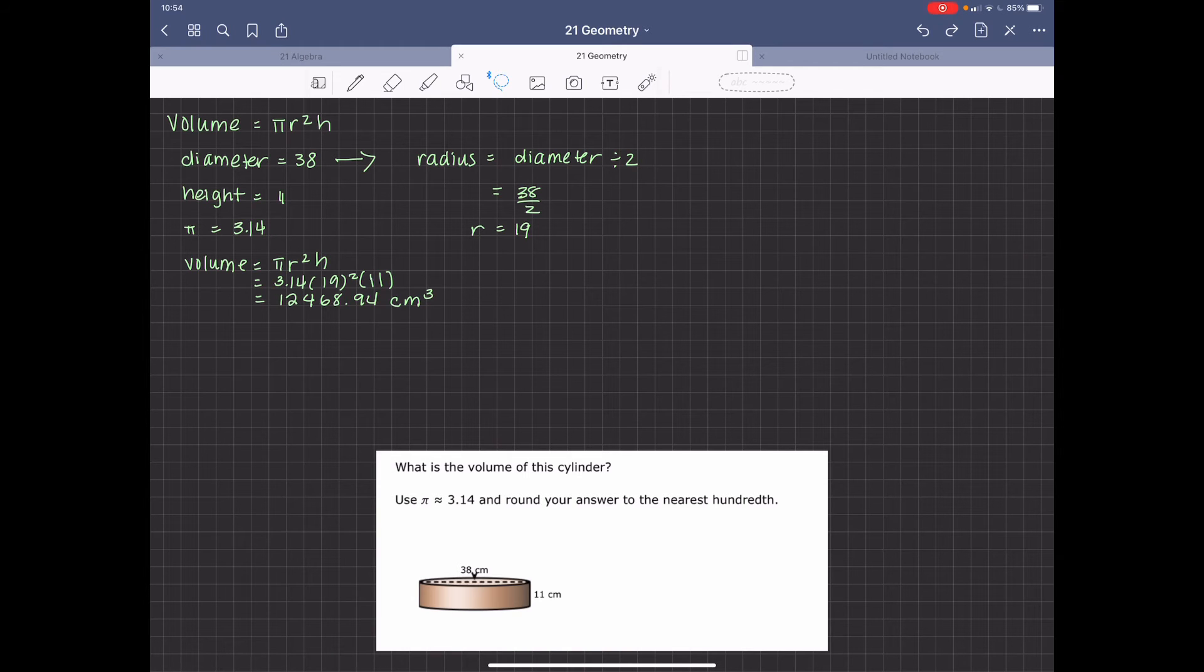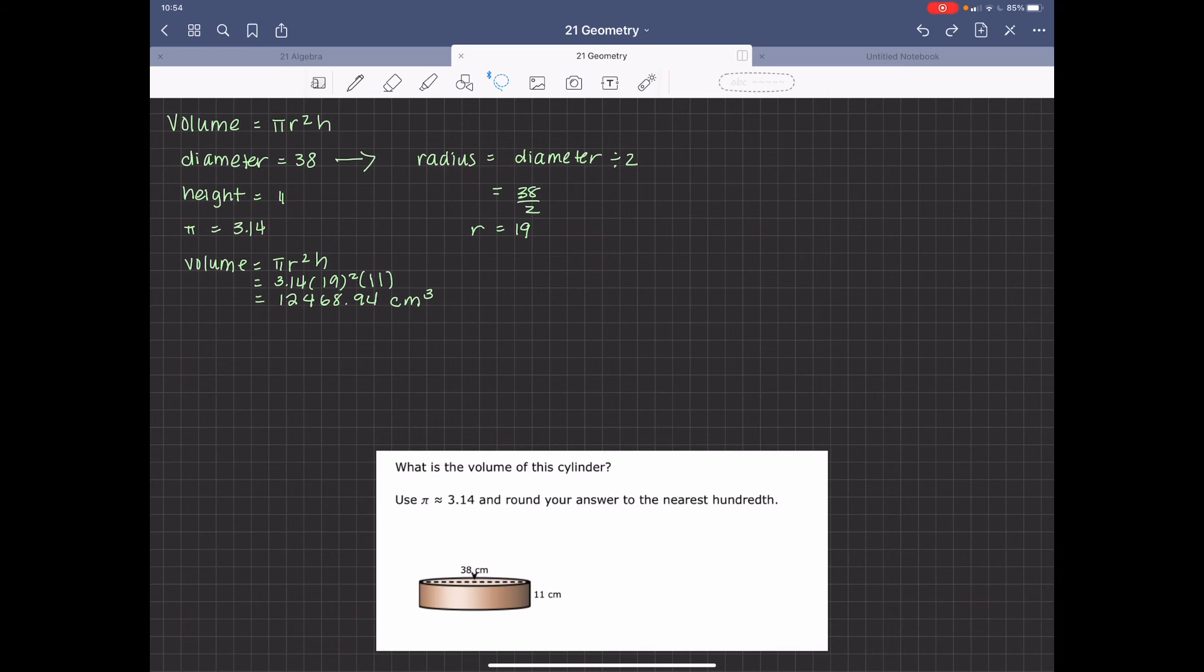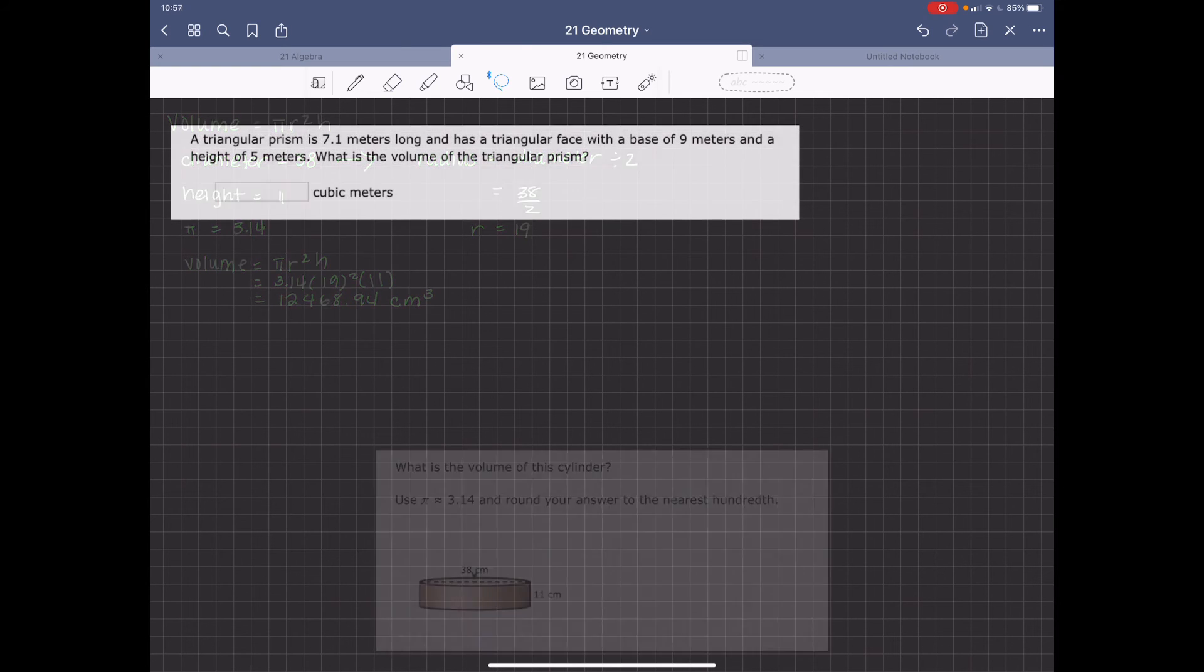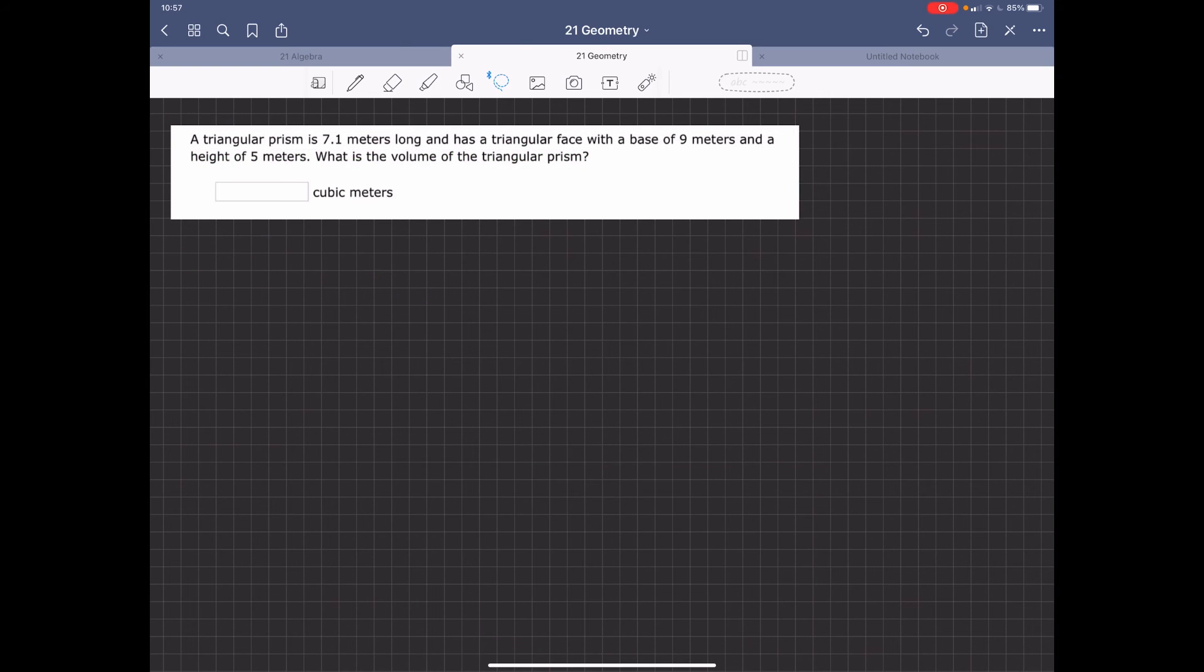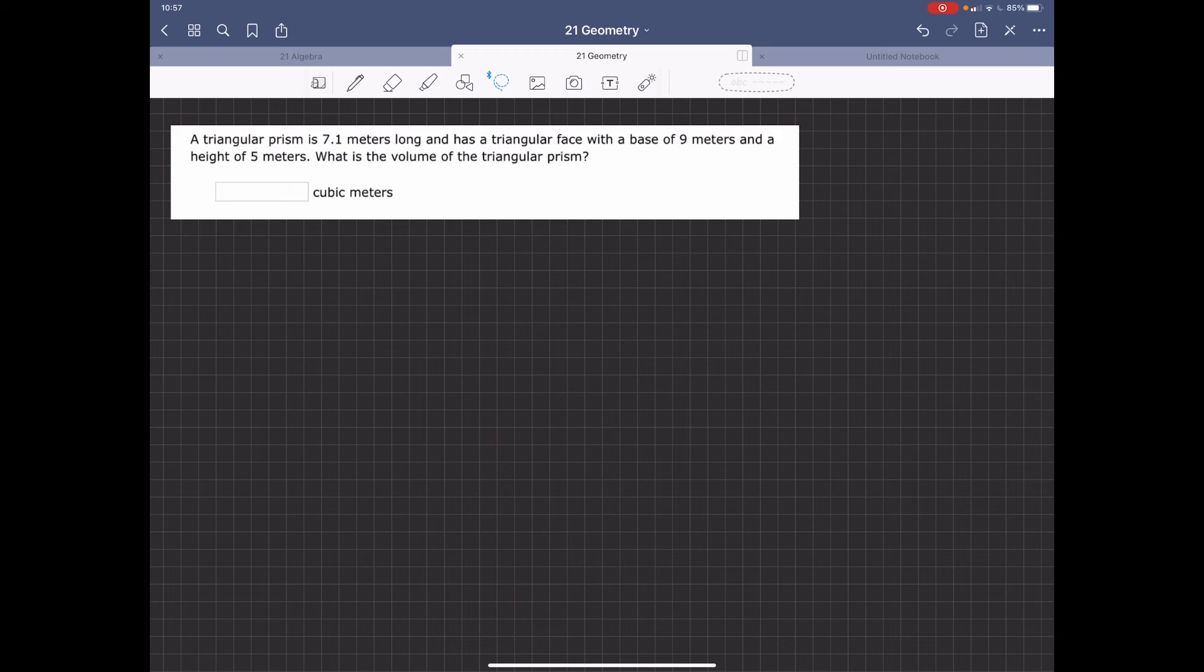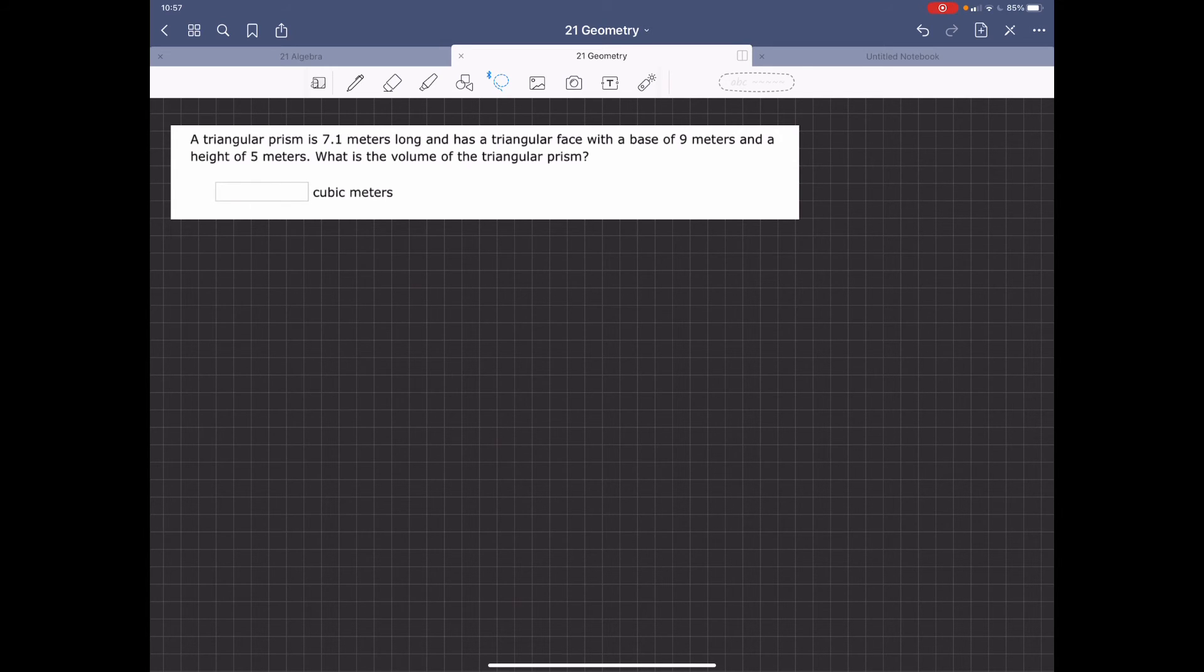12,458.94 cubic centimeters. It is 7.1 meters long and has a triangular base with a base of 9 meters and a height of 5 meters. So what is the volume of the triangular prism?